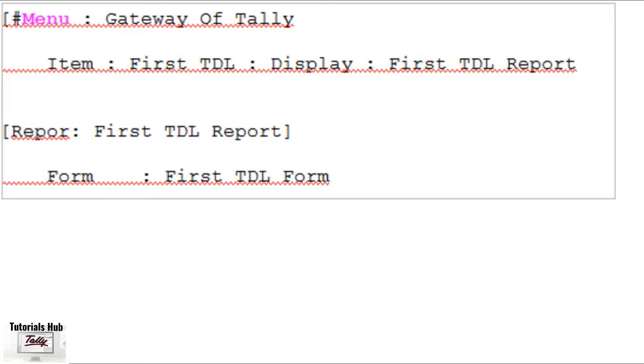Also, the definition menu has an opening square bracket but the closing square bracket is missing. Hence, it has also been underlined in red.